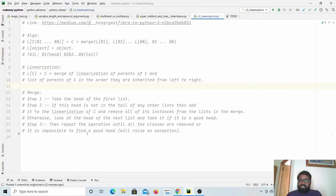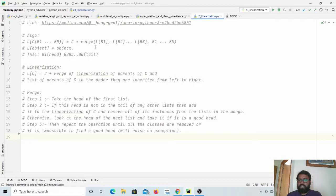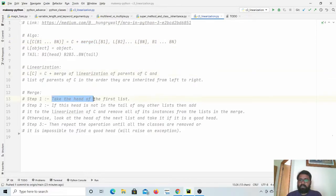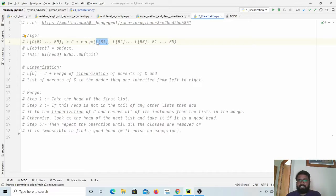Let us dive in and see what steps it uses. The main thing to understand is the merge operation. If we have merge of list1, list2, list3, list4, and so on, we simply take the head of the first list. Then if this head is not in the tail of any other list, we take the first element of the first list and check if it appears in the tail of any of the remaining lists.